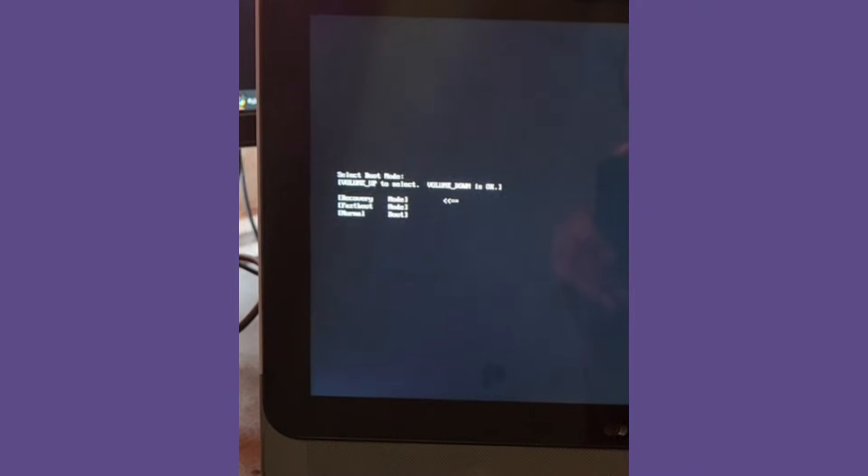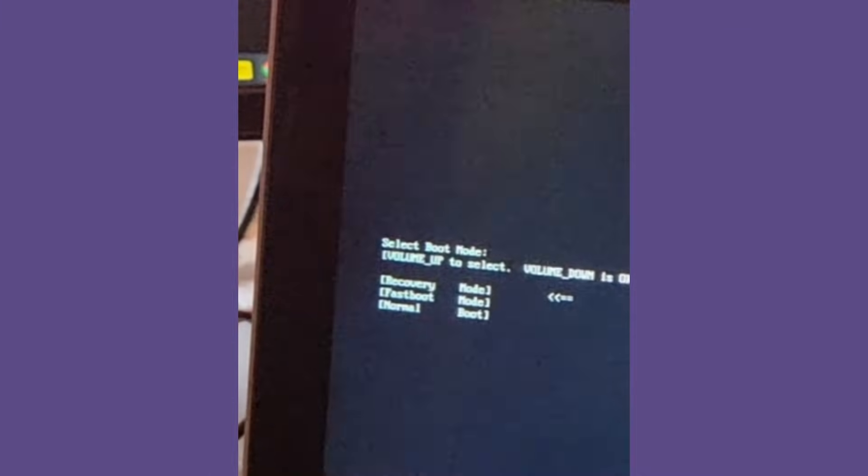The recovery screen is now here. Here you have to select the recovery option. I am using volume down to move the cursor and volume up to select. I selected recovery mode, so it will boot into recovery mode where we can reset the full device.